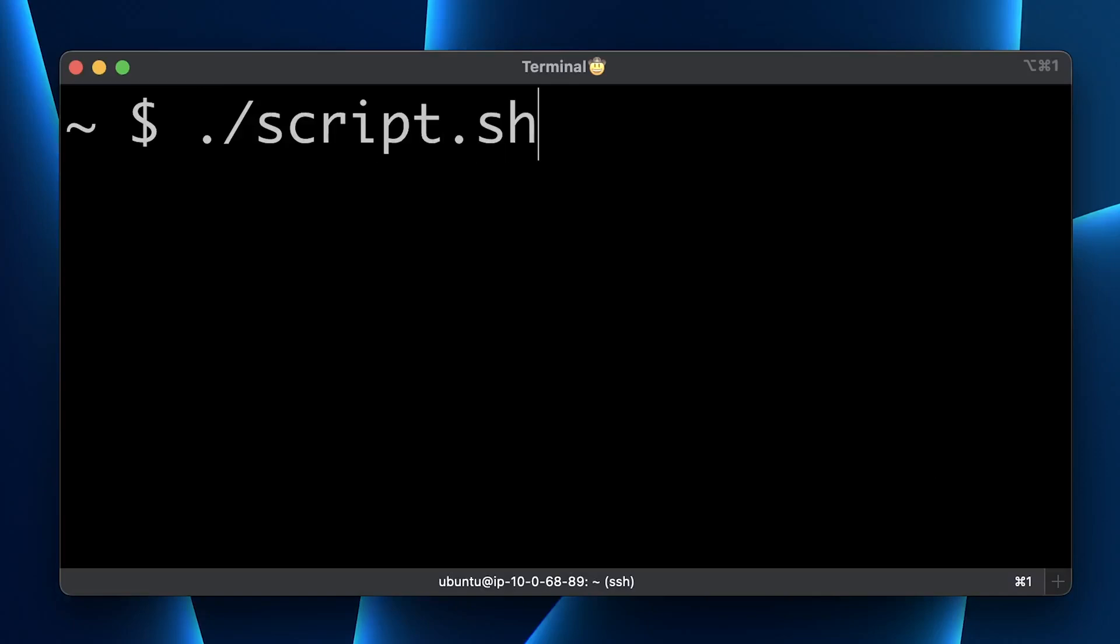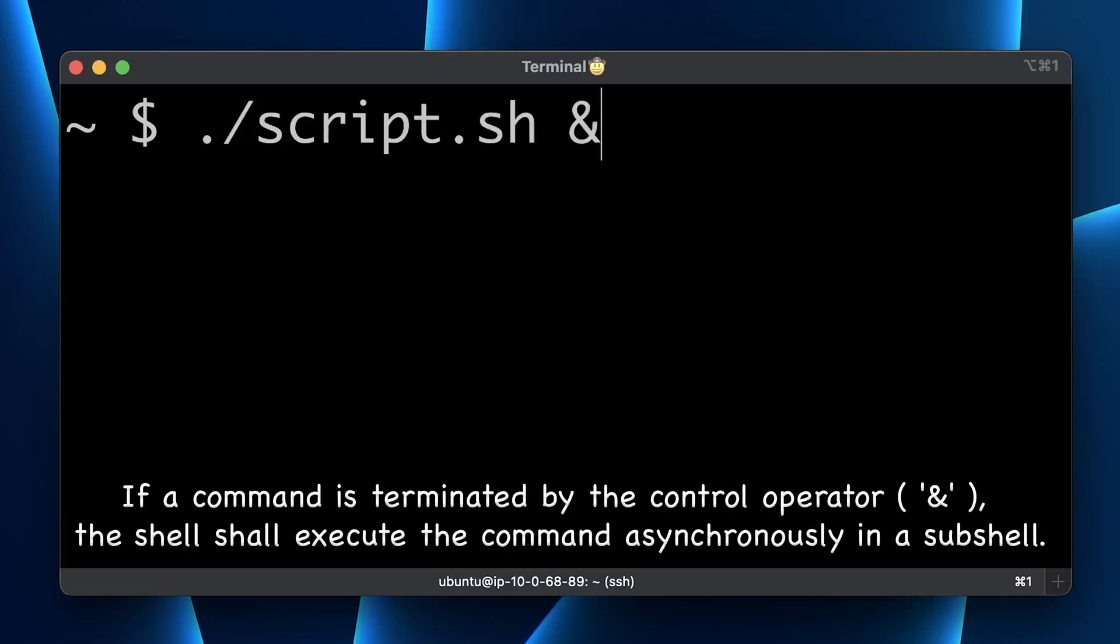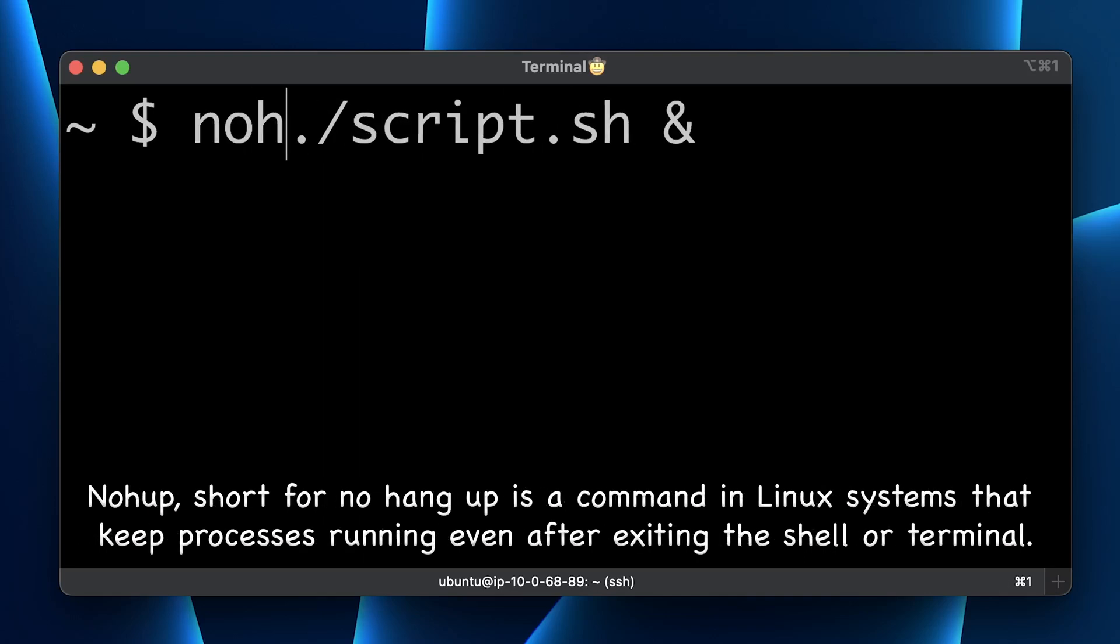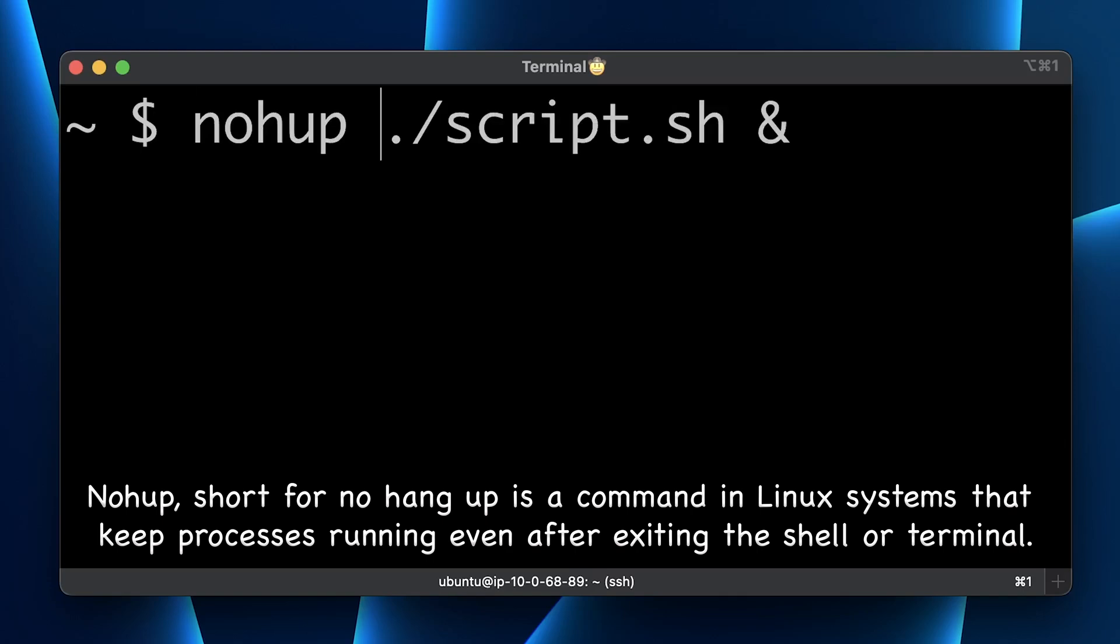Probably the simplest one is to just add an ampersand symbol to the end of the command. Also, if you want to close the terminal, append nohup before the command. If your script exits for some reason, you would need to restart it manually.